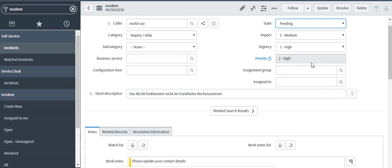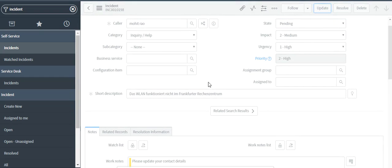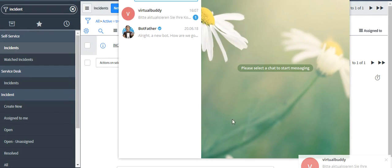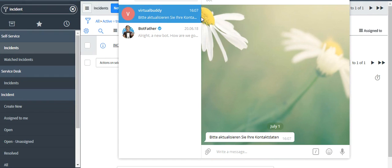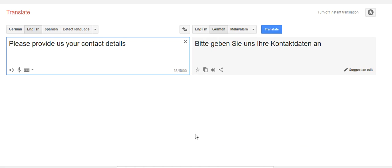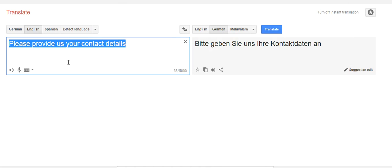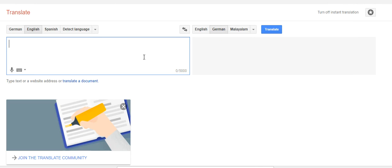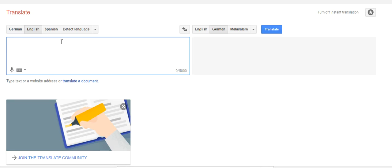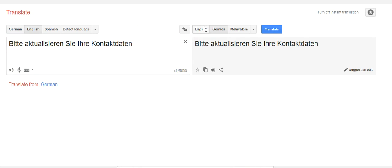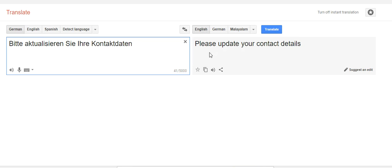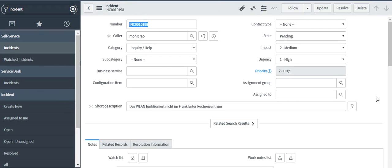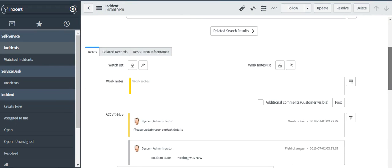So let's see, I'm updating it and you can see that I got a telegram notification here from the virtual buddy which is the ServiceNow bot and I got something in German. Let's use Google Translate to translate this. So type it here, copy this, translate it into English. I can see that it says please update your contact details which was our work notes in ServiceNow.